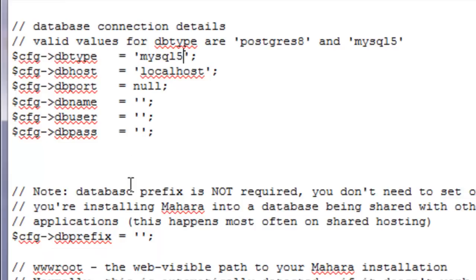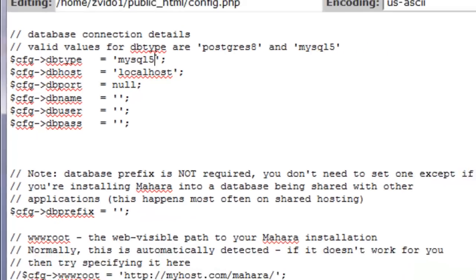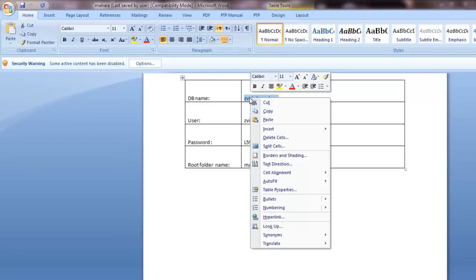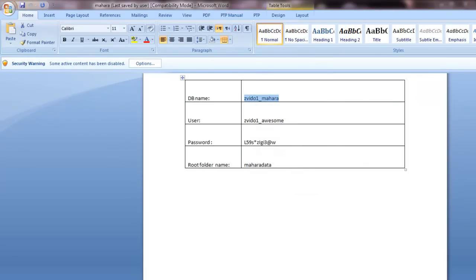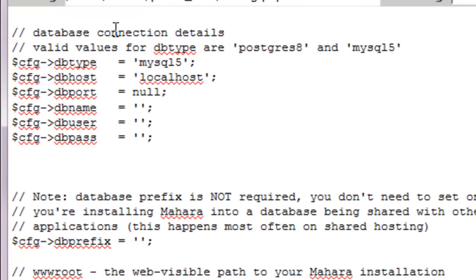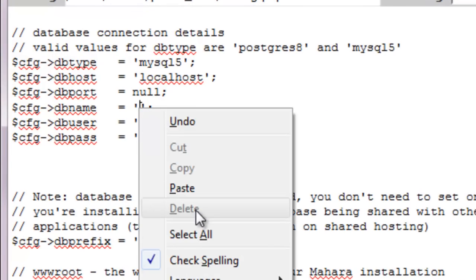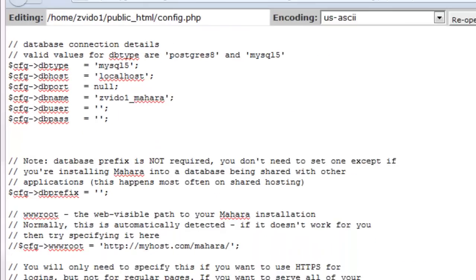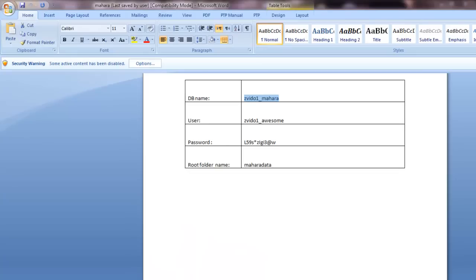Now we need the database name, user, and password. This is where that list that we made earlier comes in handy. We wrote down our database name as Zvito1 Mahara. So it's good if you could just copy and paste. You don't have to worry about mistyping what you wrote. The user name was Zvito1 Awesome.